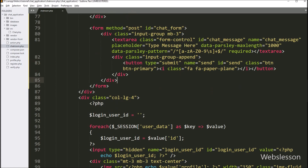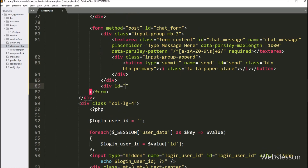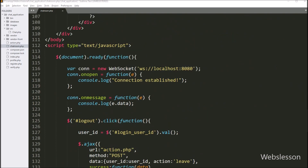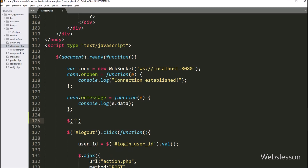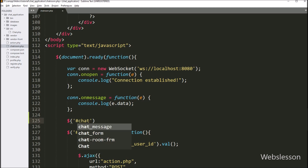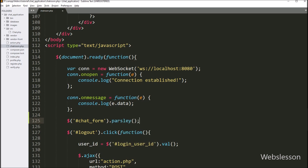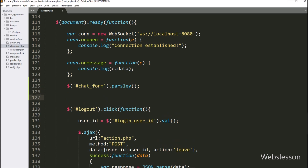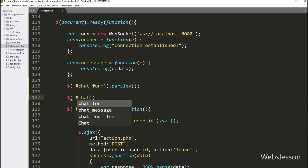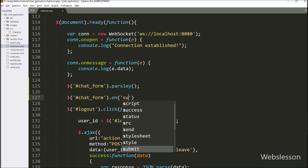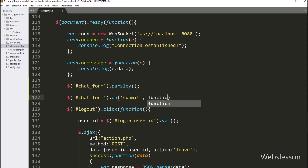For submitting the chat message, we go back to the chatroom.php file and create a division tag with id equal to validation-error. Under this tag, we will display the Parsley library validation errors. Now we initialize the Parsley form validation library by writing dollar sign with the form id chat-form and the parsley method, which will initialize the Parsley form validation library. Next, we want to handle form submission, so we write dollar sign with form id chat-form with the on method and the submit event, so when we submit the form this block of code will execute.